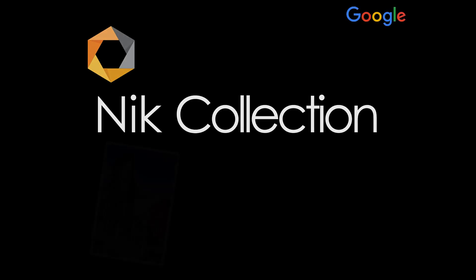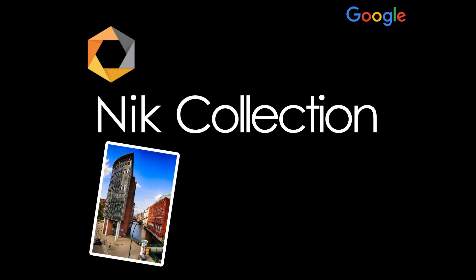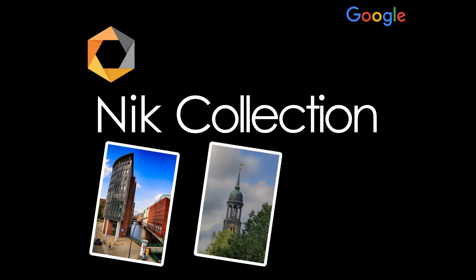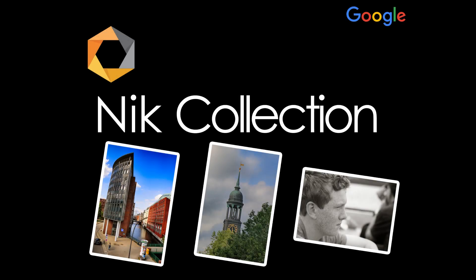Today, I'd like to introduce you briefly to the Google Nik Collection and some of its tools, which are great for photographers.